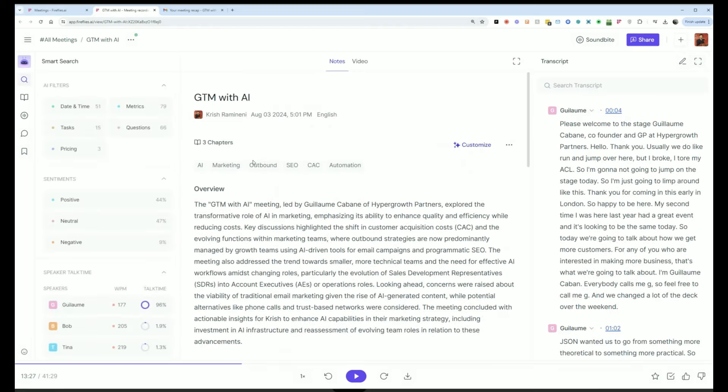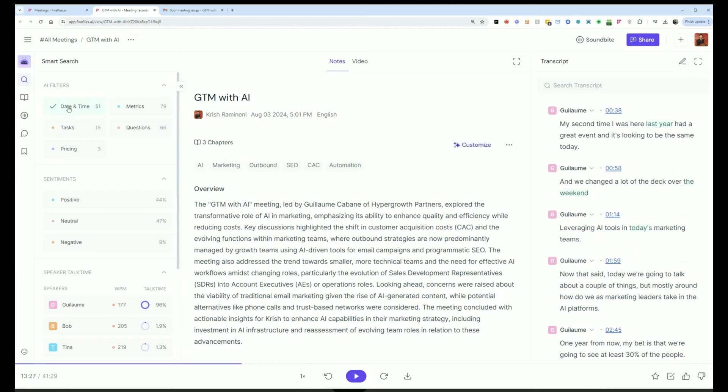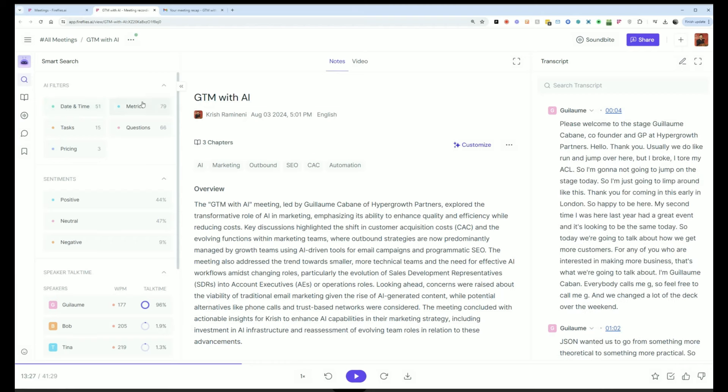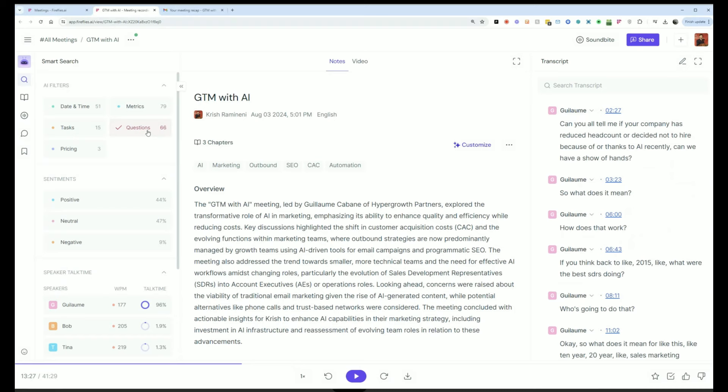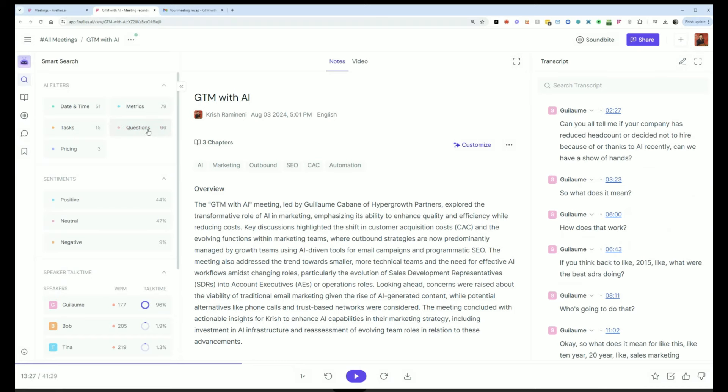Now if I want to search across this meeting in an even faster way, instead of just searching across the transcript, I can use a smart search filter on the left-hand side here. For example, if I click dates, it'll quickly show me all the dates that were discussed. If I click on questions, it'll show me all the questions that were asked on the meeting.